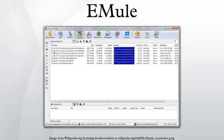The strict queue system in eMule is based on the waiting time a user has spent in the queue. The credit system provides a major modifier to this waiting time by taking the upload and download between the two clients into consideration. The more a user uploads to a client the faster he advances in this client's queue.